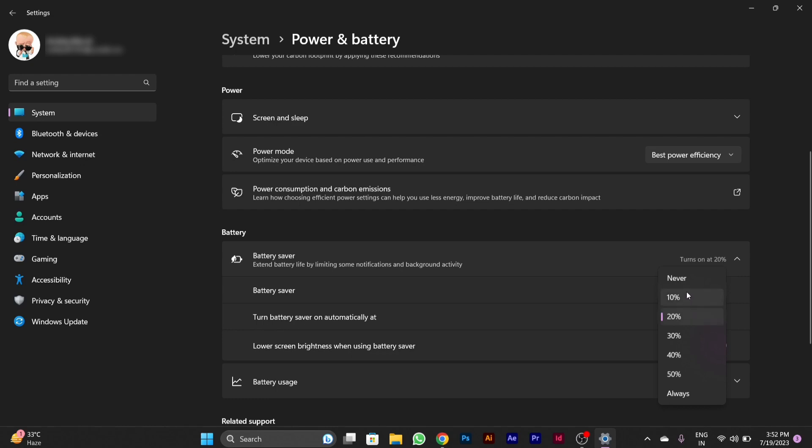By default, it's 20%. You can adjust it to 30, 40, or any percentage you want, or you can also choose Always.